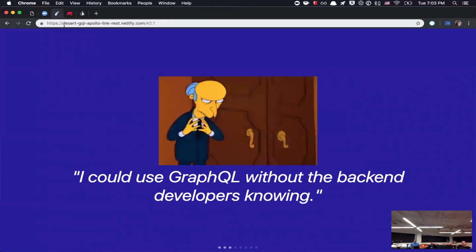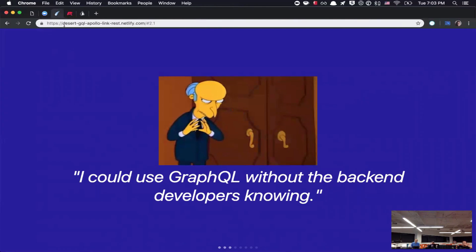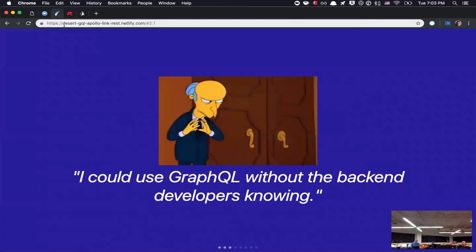So, when I was thinking about the intentions behind this and what I wanted you to walk away with by the end of the lightning talk was kind of thinking this, I could use GraphQL without the back end developers knowing. In the sense of, they don't need to stand up a new GraphQL API, you can try it out on the front end and see how it works in the GraphQL client, and then decide if it would work out well with your team.